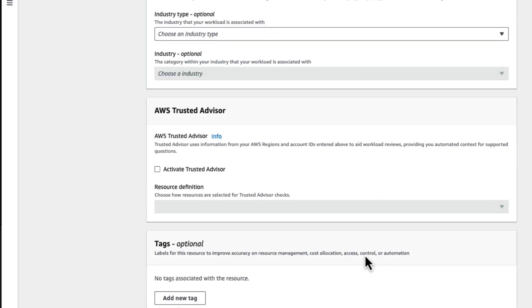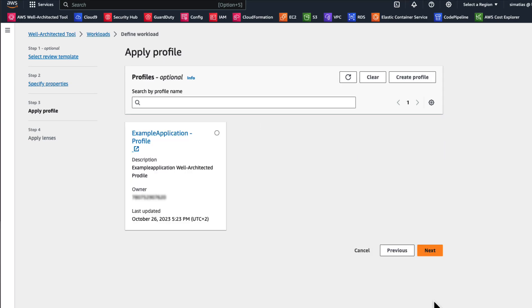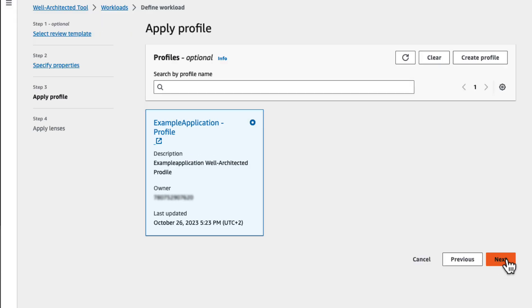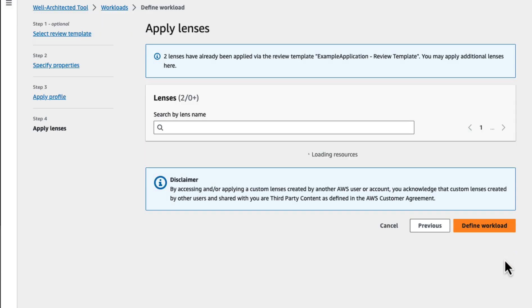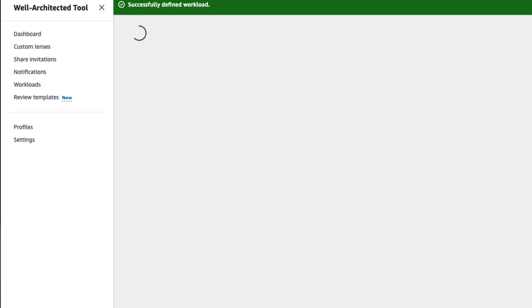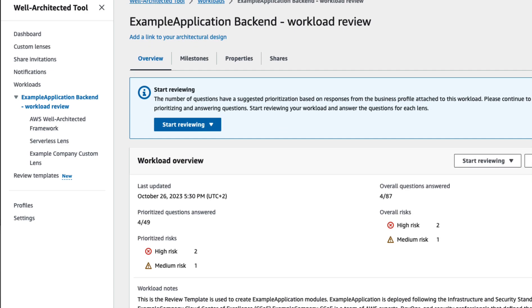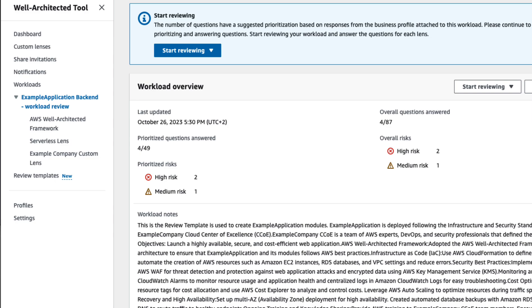After selecting a review template to apply, you can choose to add a profile. If you do choose to add a profile, the questions will be prioritized per the profile, but your answers from the template will remain. You can also optionally choose to apply additional lenses. You can now answer your review as you normally would, using your review template as a baseline.